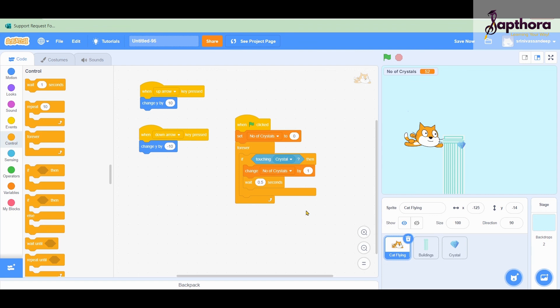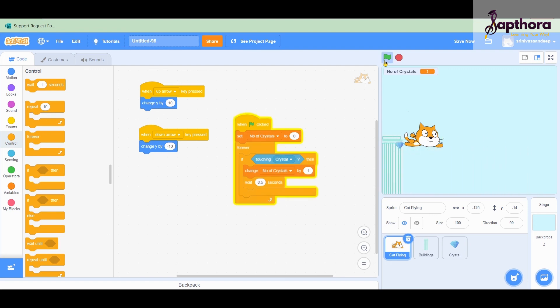After 0.5 seconds only can the cat sense the next crystal. Otherwise, since the crystal size is big, while the cat is touching the crystal it keeps increasing the score by one every loop iteration. That is not correct. By waiting 0.5 seconds, the crystal will pass the cat before it can detect again, and it waits for the next new crystal.